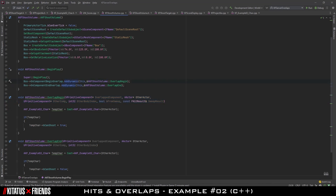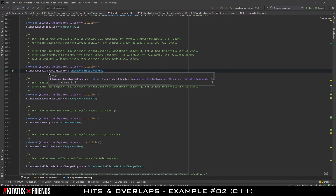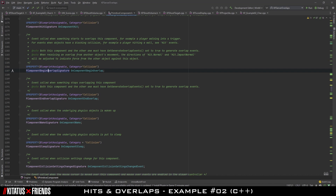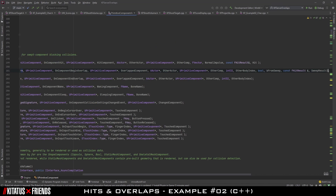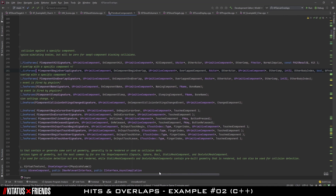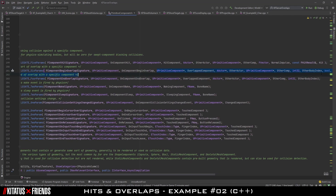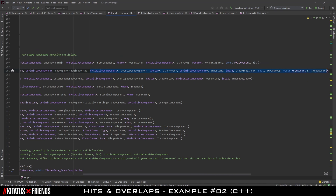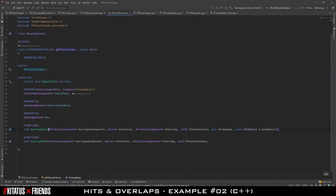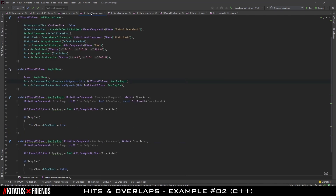One important trick is finding out what variables are needed for that bind to correctly take place. Write out the AddDynamic code — in our begin overlap case, that's Box.OnComponentBeginOverlap.AddDynamic — then head to the definition of OnComponentBeginOverlap by pressing F12 in Visual Studio or Rider. This takes you to the delegate being sent through. Go to the declaration of the delegate (F12 again) and you'll see the function signature needed. Simply copy the variables and paste them into your UFunction declaration, removing any extra comments from the delegate declaration.